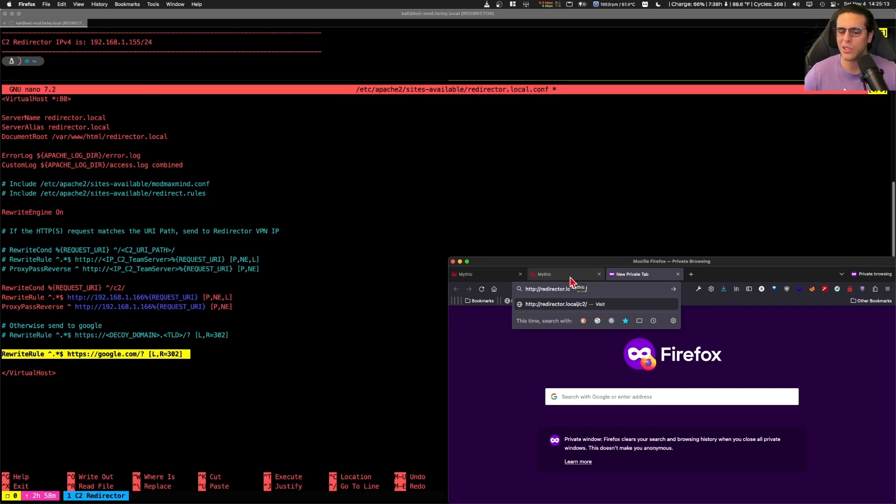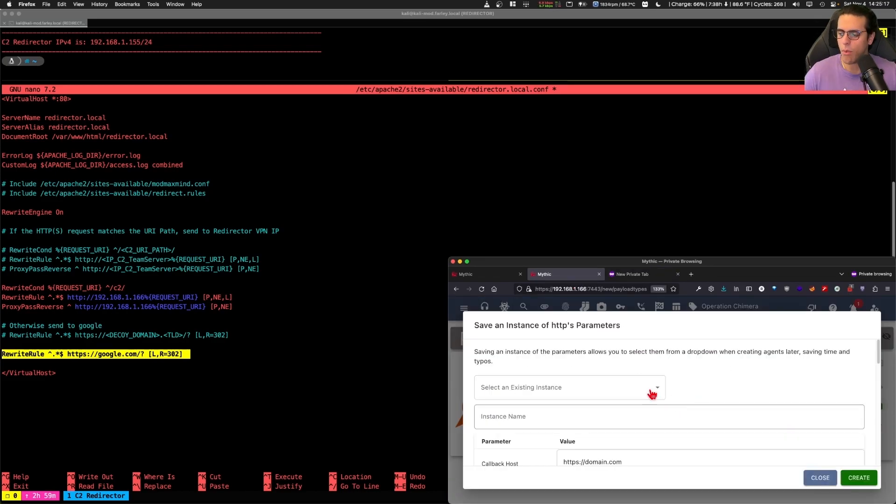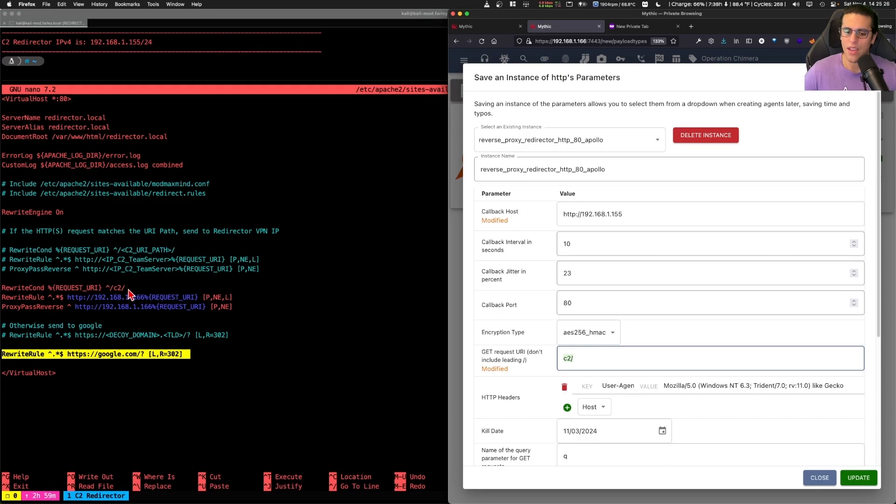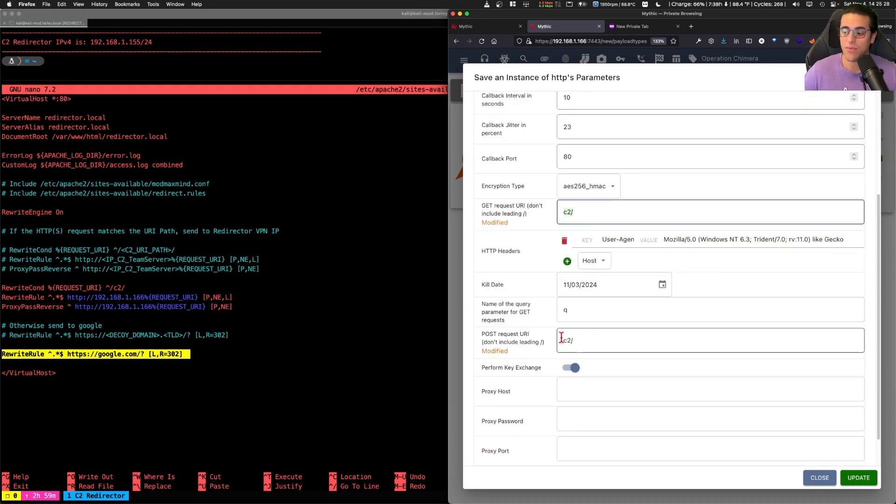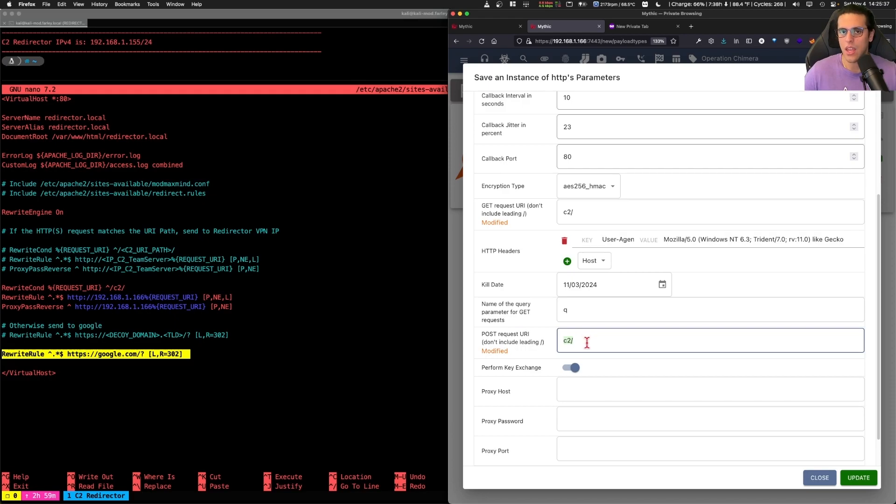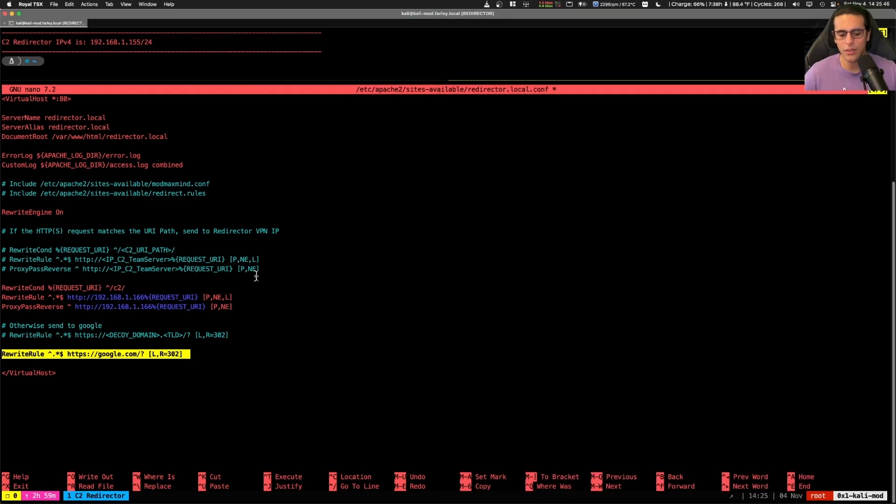Now, what does that look like in Mythic though? Well, in Mythic, we need to set a profile for the redirector to make sure that the get request URI is using the URI that you have in your rewrite conditional rule. This is very important because this is what will indicate the C2 implant to send the traffic appending the C2 forward slash in the URI portion of the HTTP request. If you forget this, your C2 implant traffic will be sent to google.com and we do not want that.